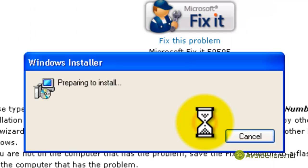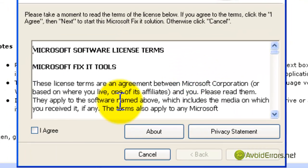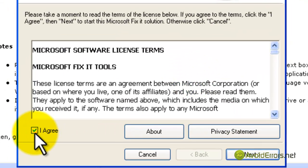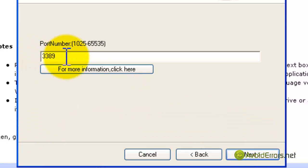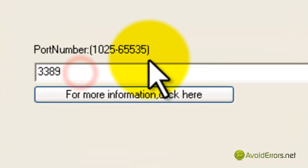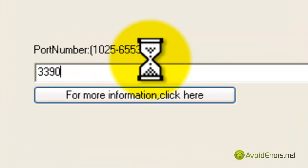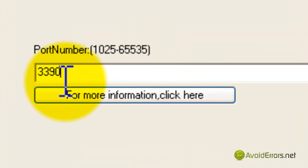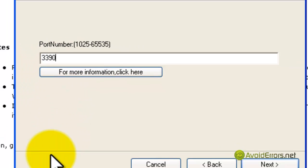Click on run and then check mark agree to the license terms. Click next, and here's my default port number 3389. I'm going to change it to 3390 and then click next.